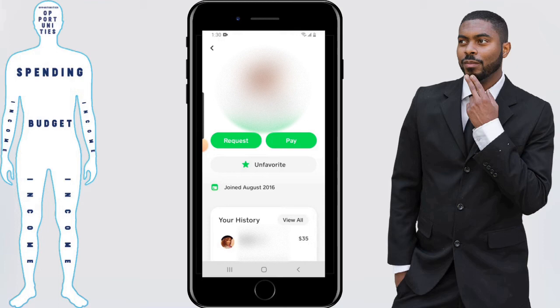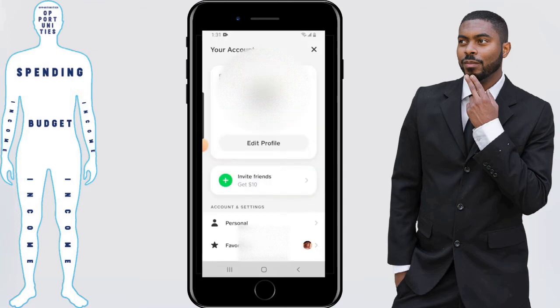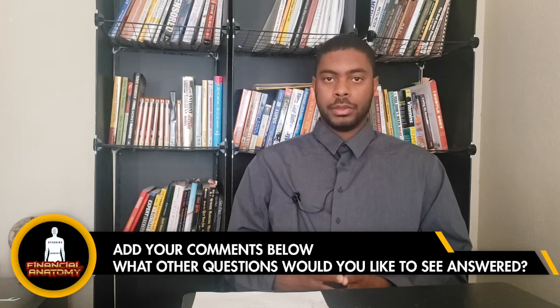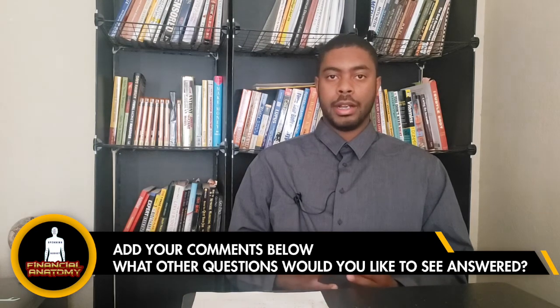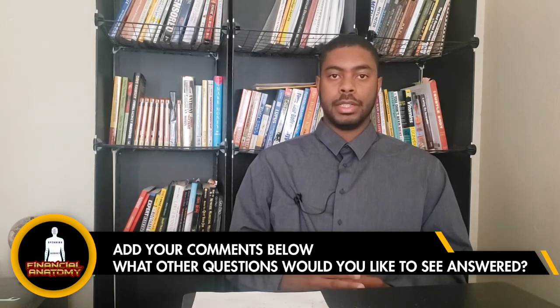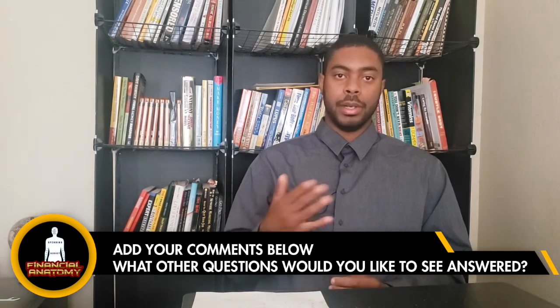When I back out of that, if at any point you want to unfavorite someone, just follow the steps we outlined and click on Unfavorite. Going forward you'll also be able to see the number of favorites that you have. There you have it folks — you now know how to favorite a contact that you send or receive money from on a regular basis.